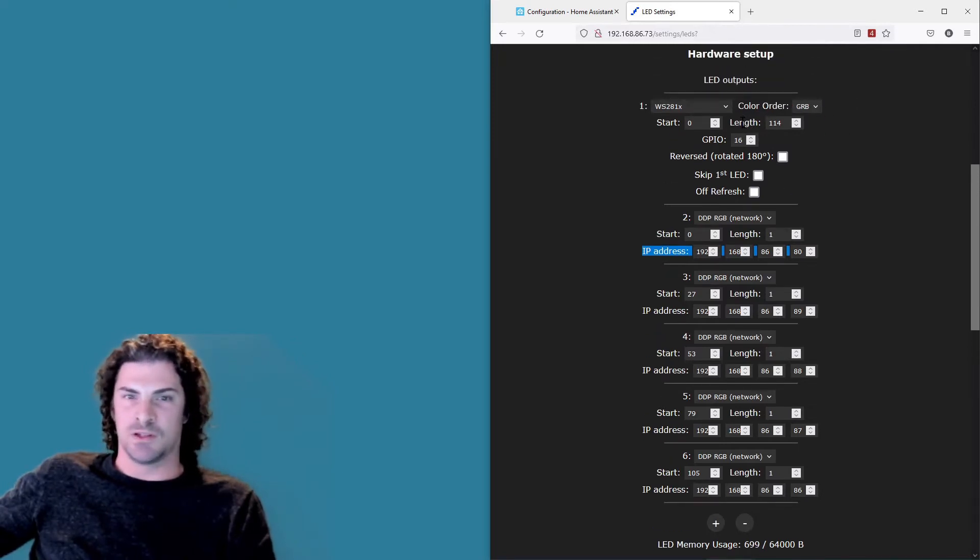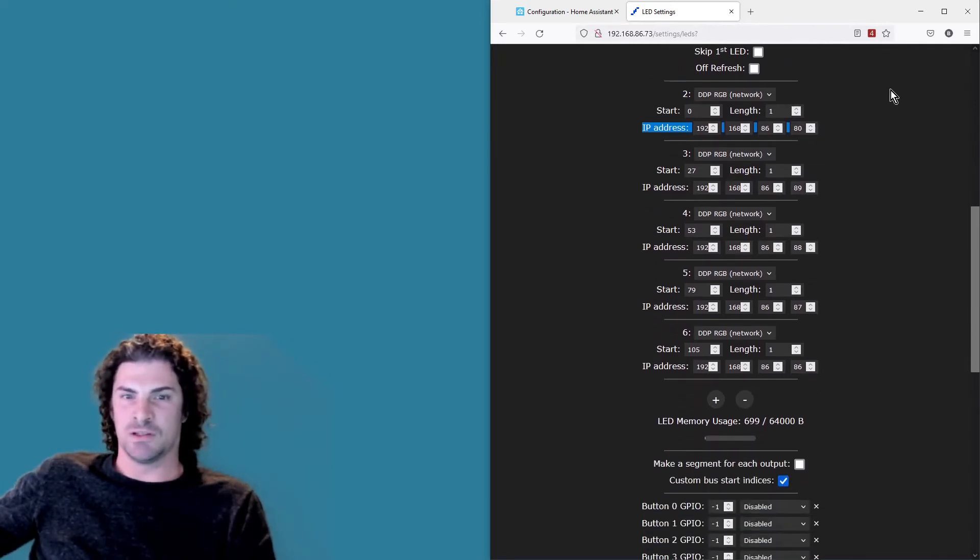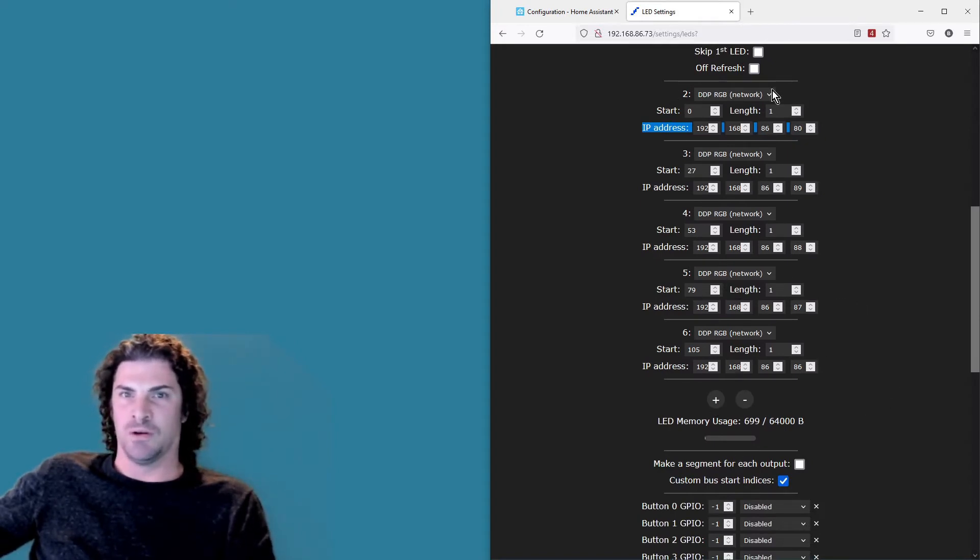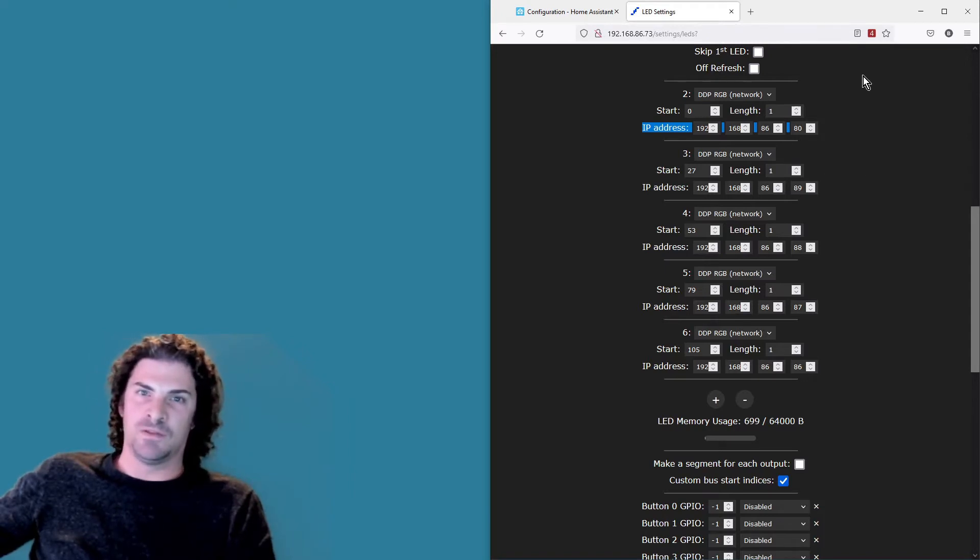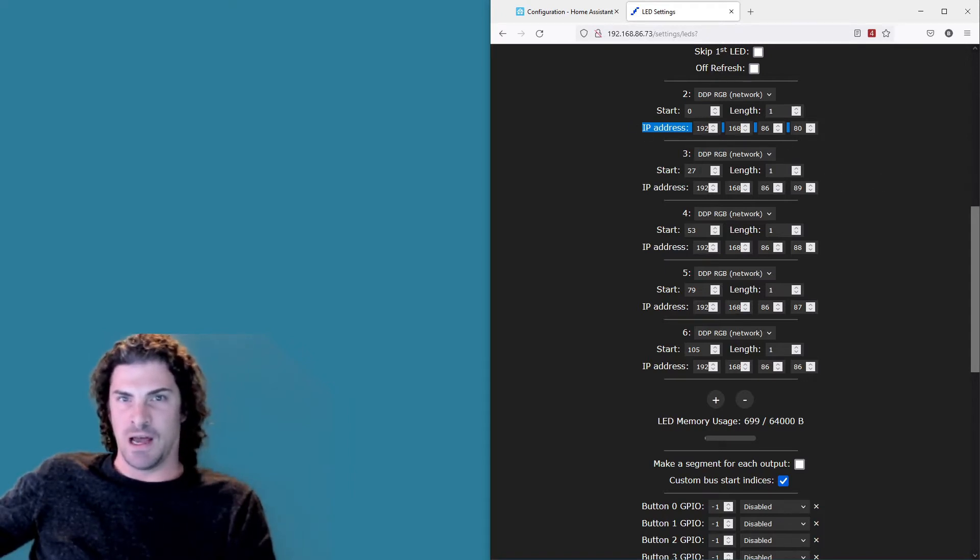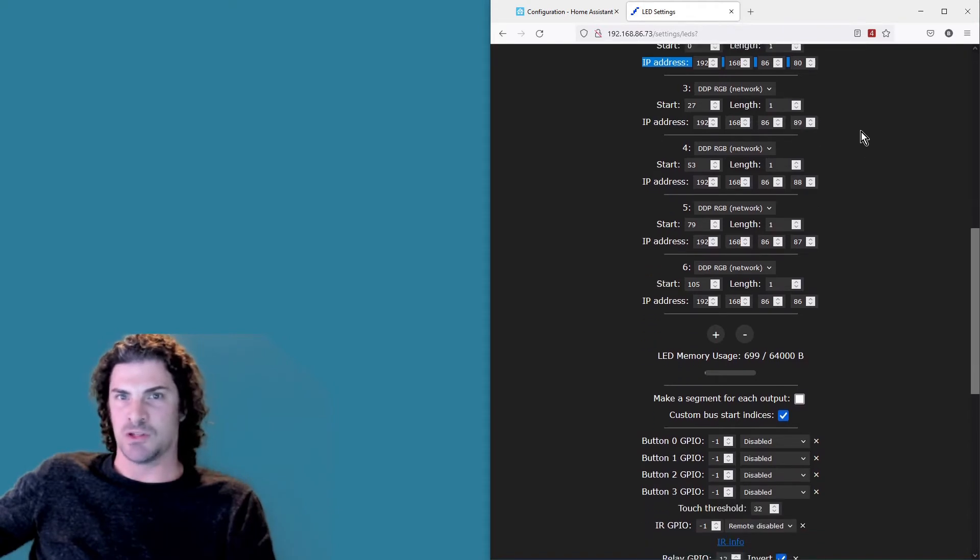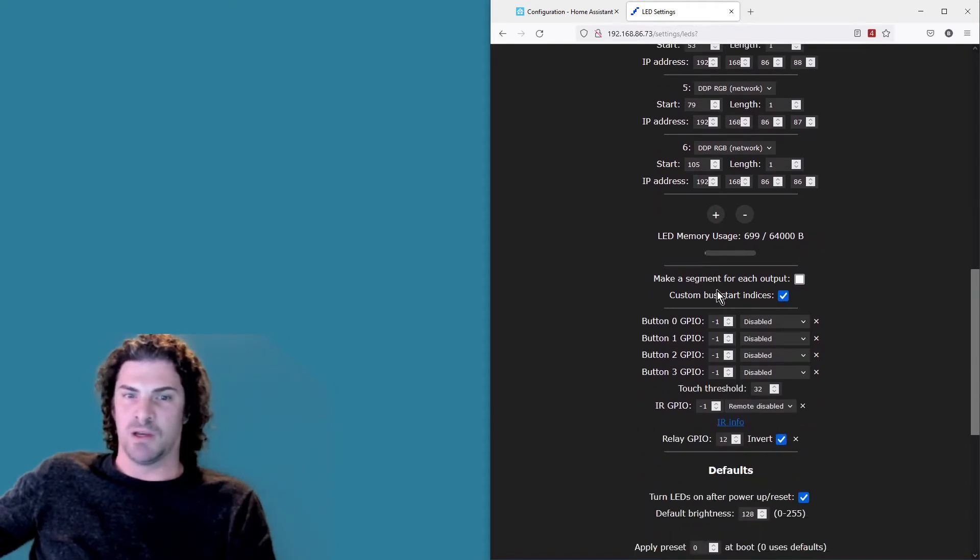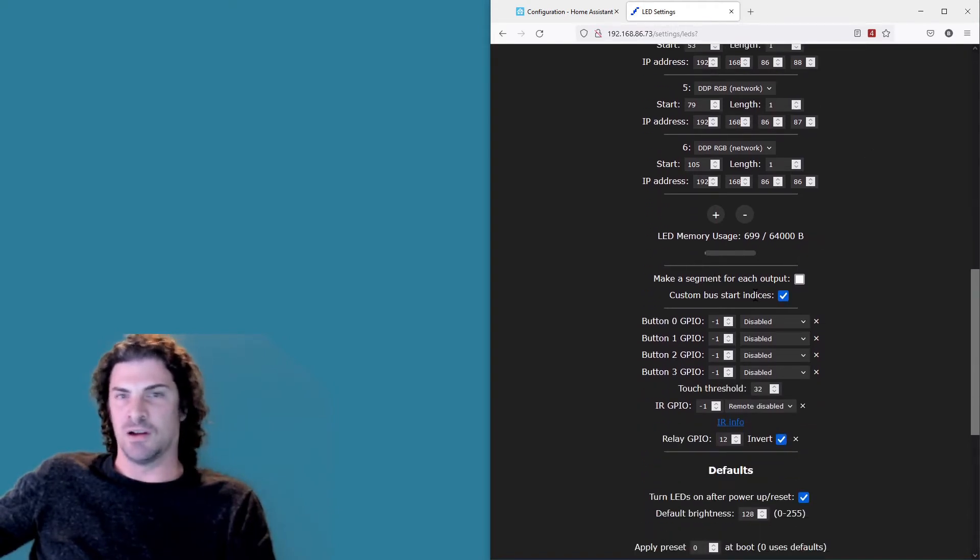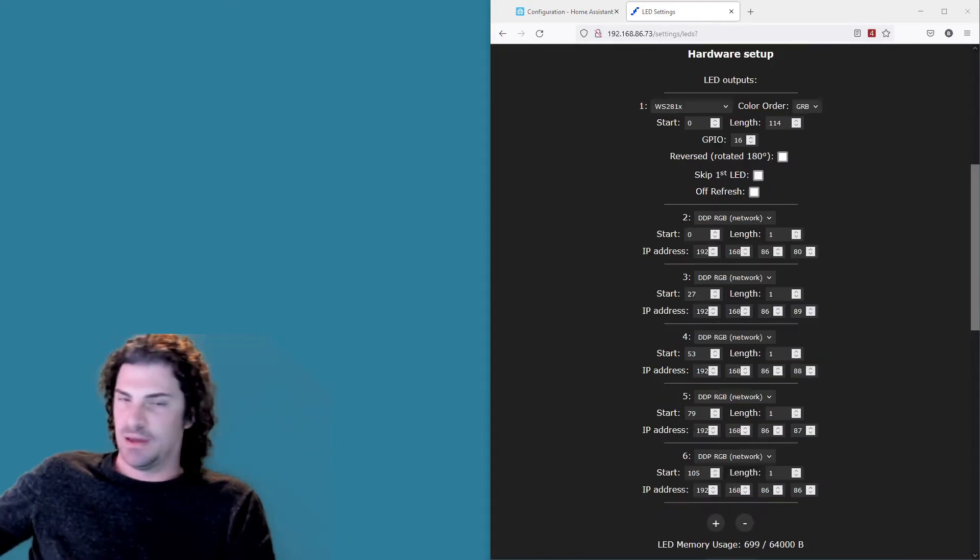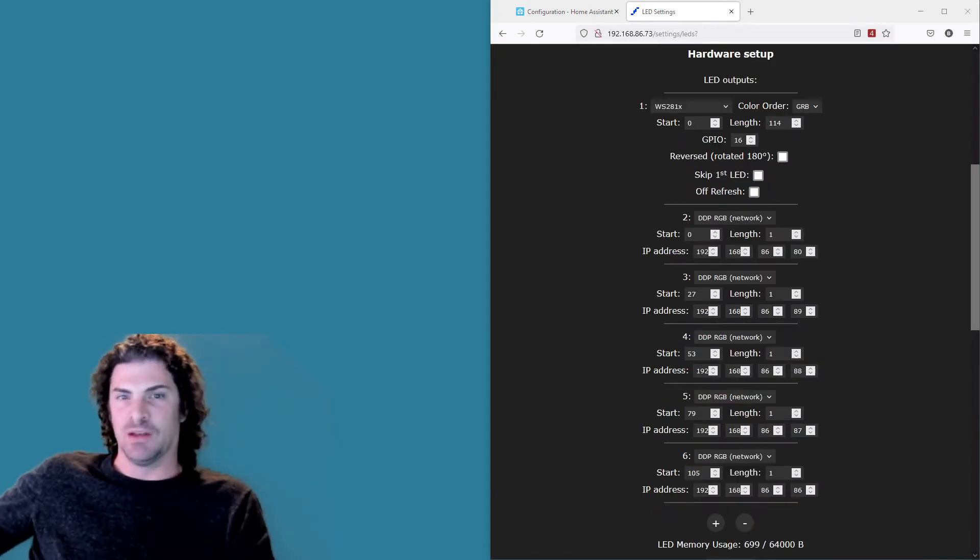So this strip, it's 114 pixels, and so I basically just kind of disperse the other five bulbs kind of based on where they were aligned. And the thing you have to do in order to get these to overlap and kind of have the bulbs on top of the strip: make sure that you select custom bus start indices down below, and that's gonna allow that to happen.